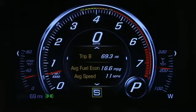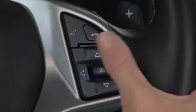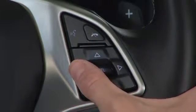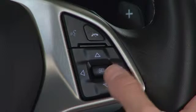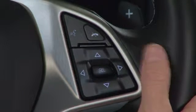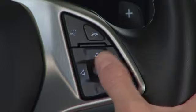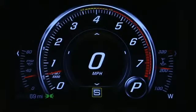To select the general information to view in the cluster, use the 5-way controller to navigate to Info at the top of the app list. Scroll through the choices using the up and down arrows and press Select to display specific information.